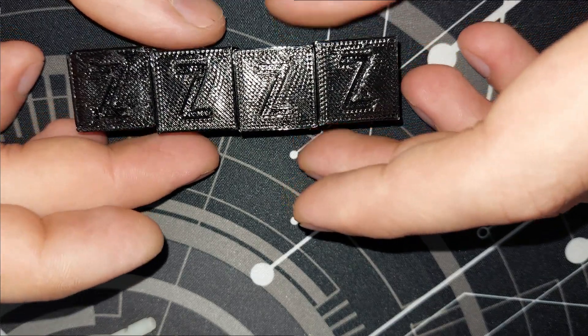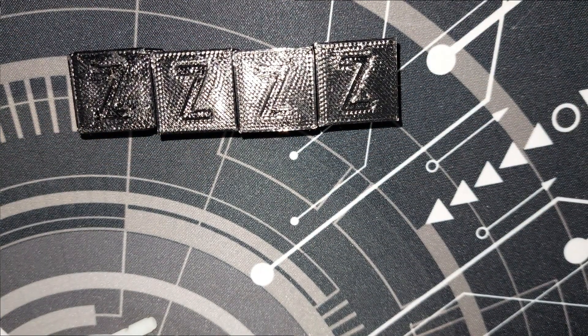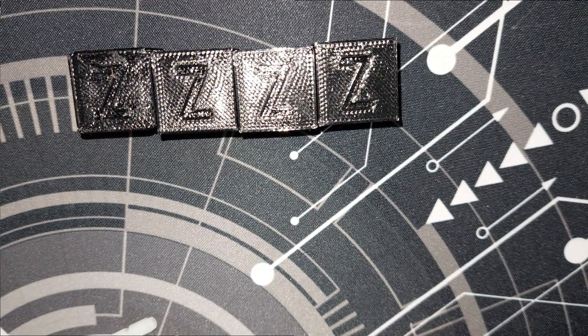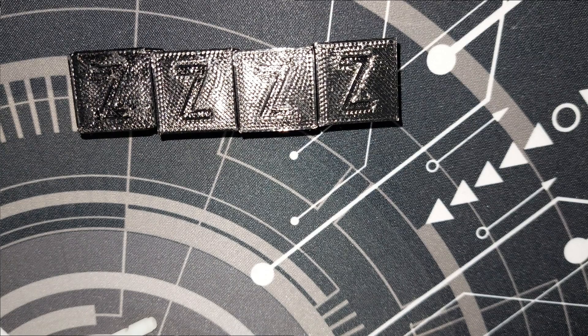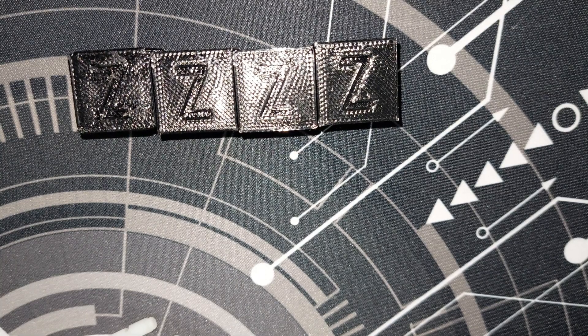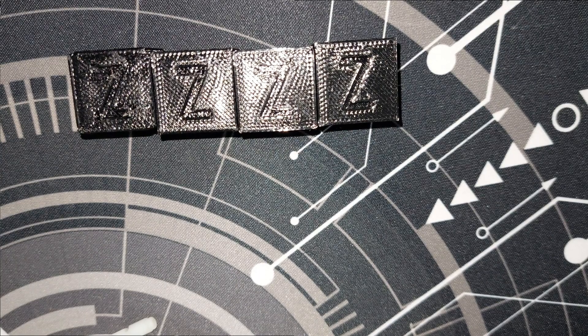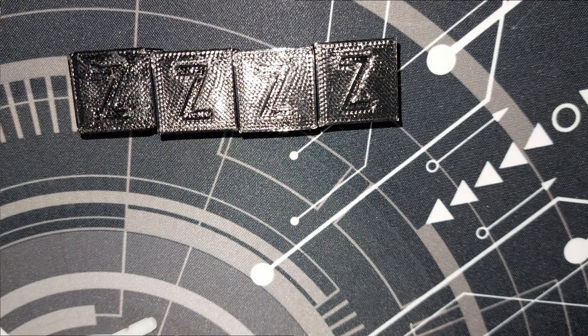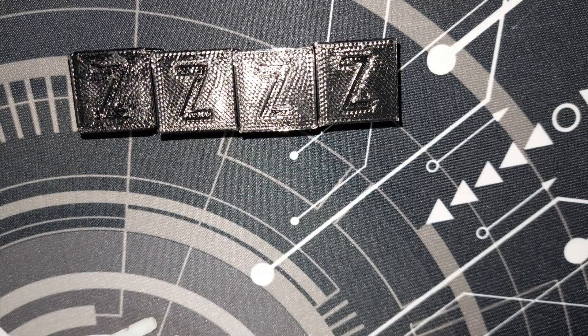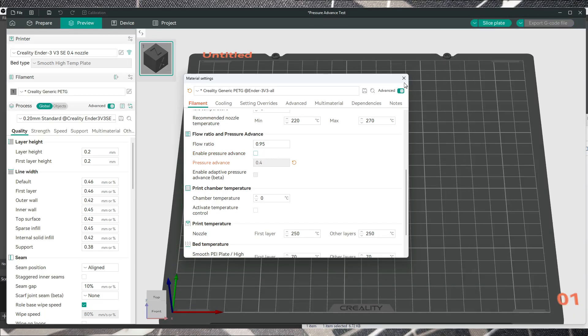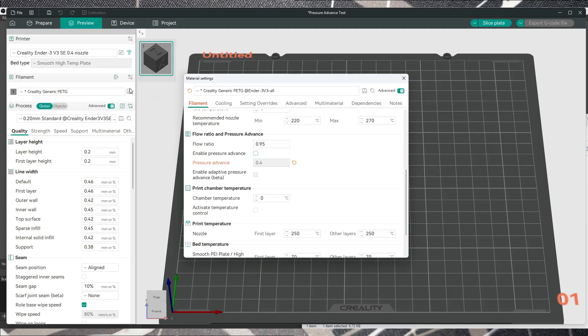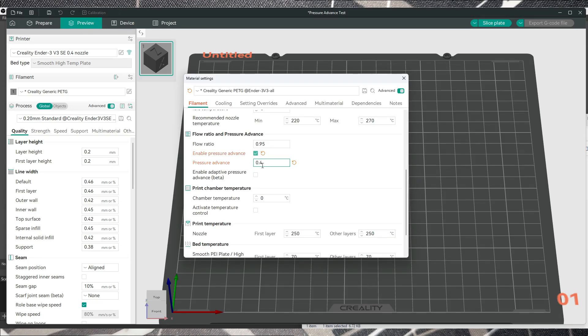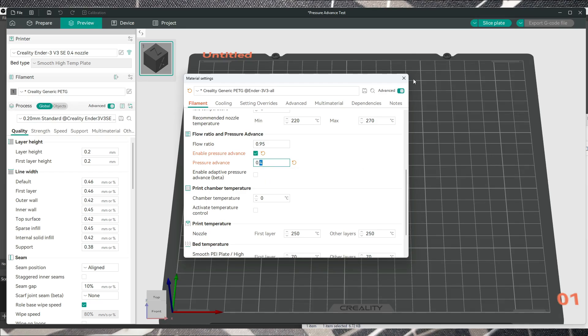So this is the thing, because it's running on Marlin, you have to manually activate pressure advance in Orca slicer. Everything that you have to do is go here, click it, under filament enable pressure advance.